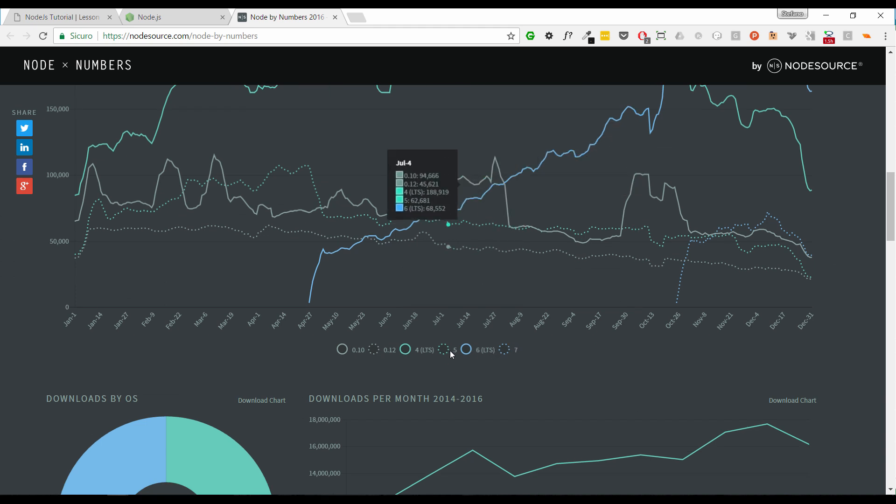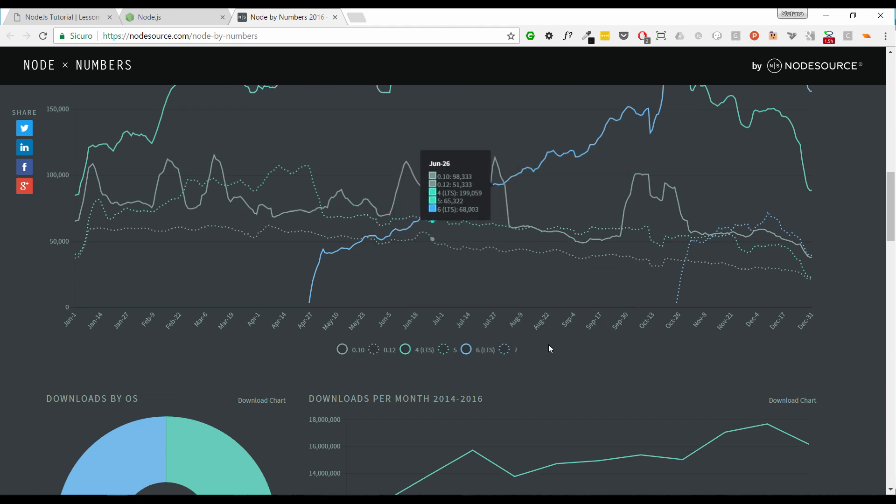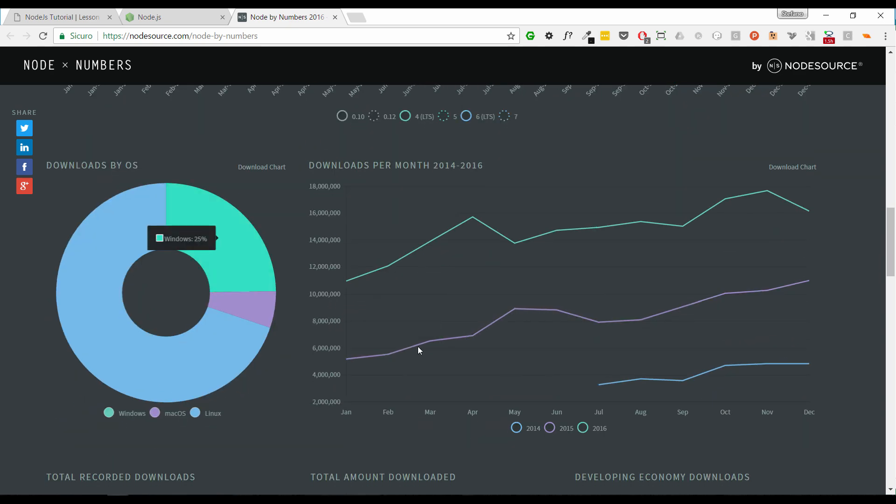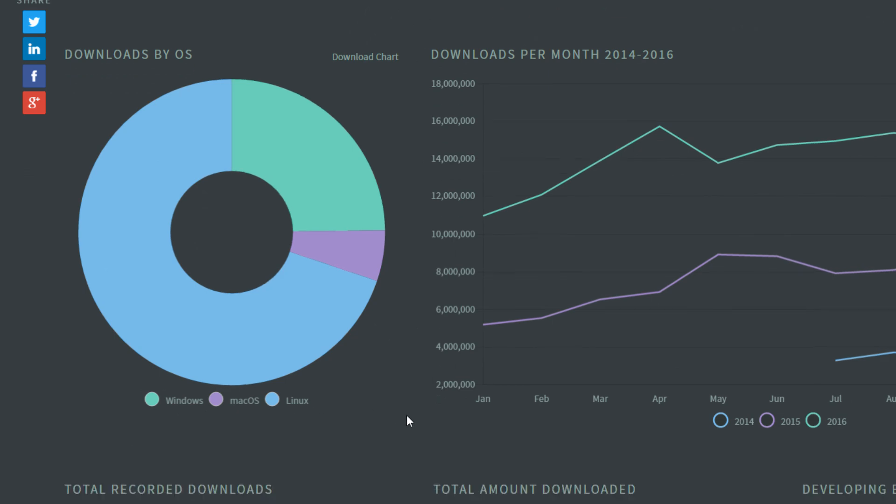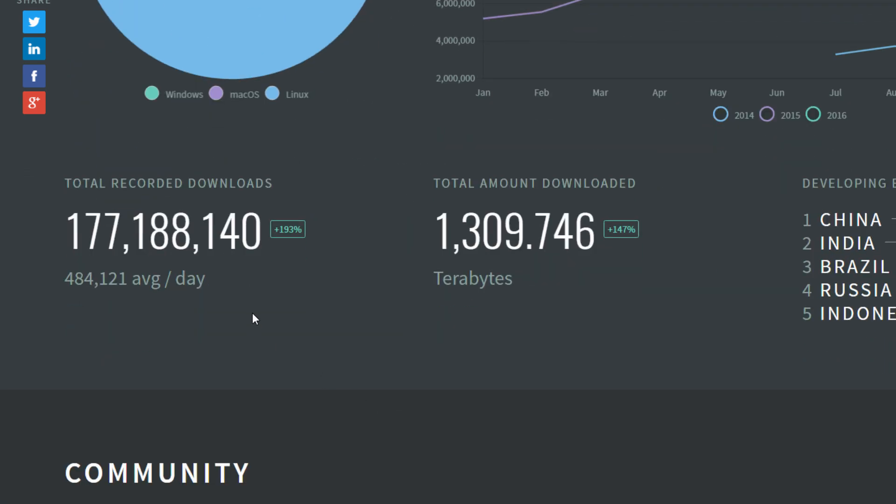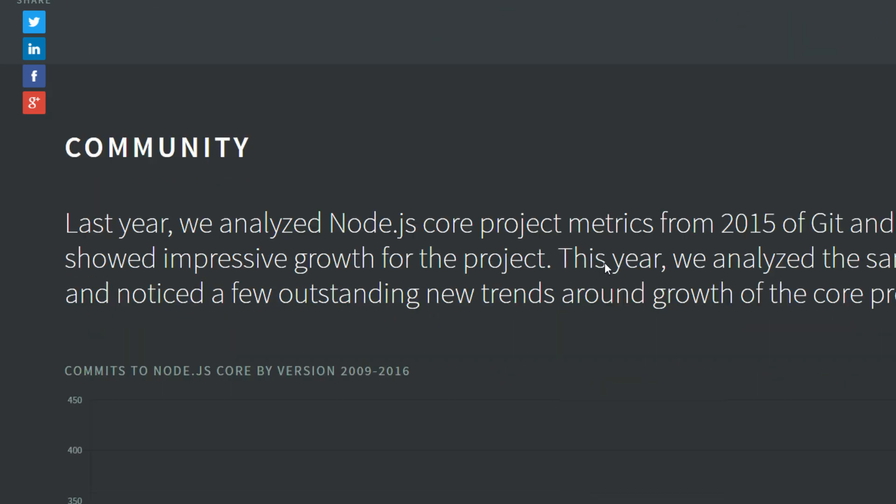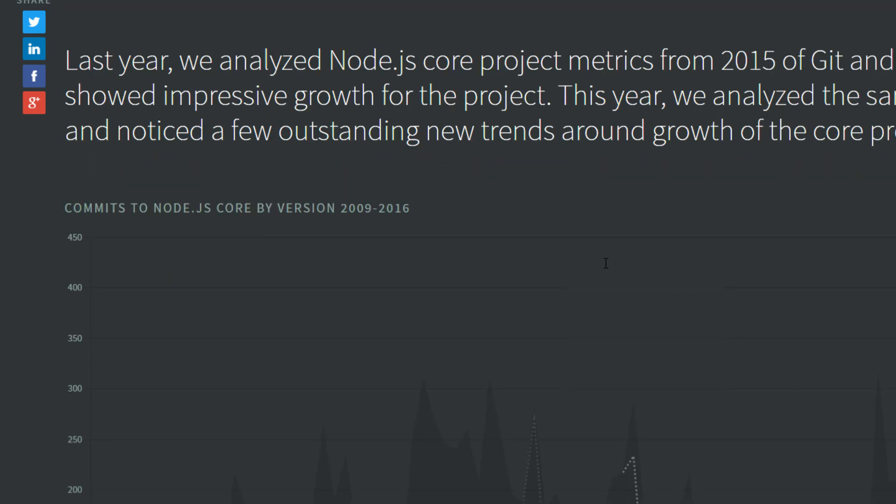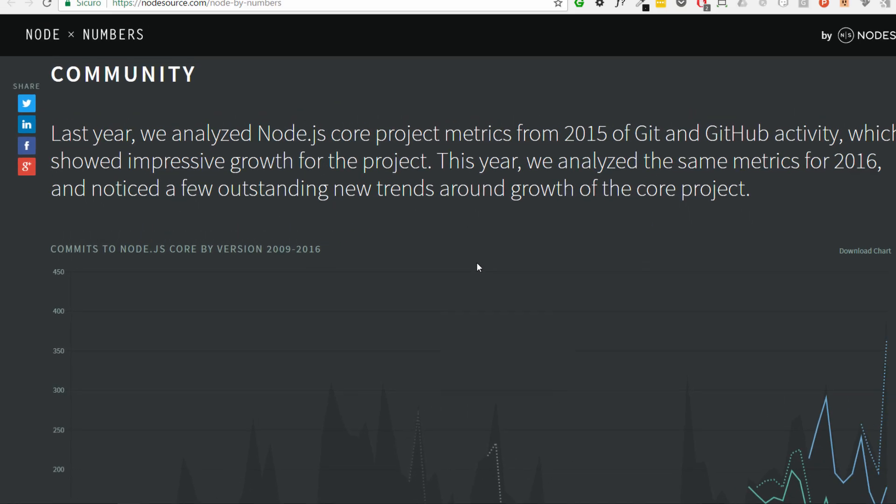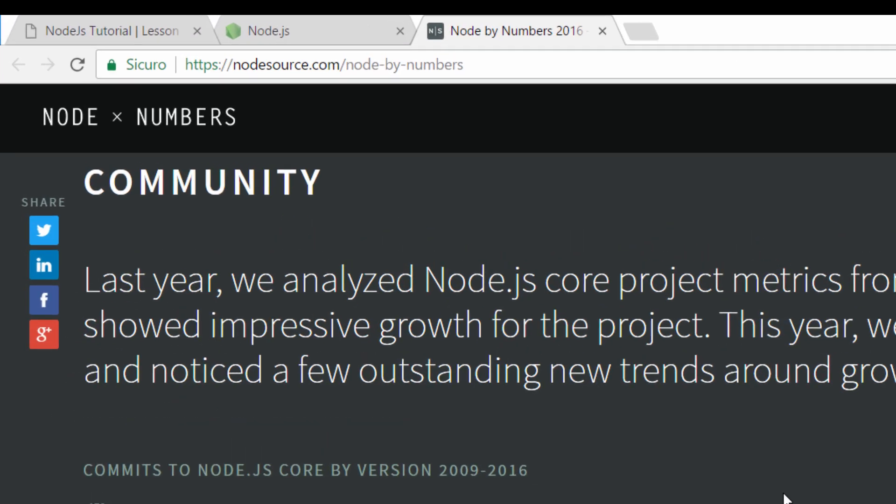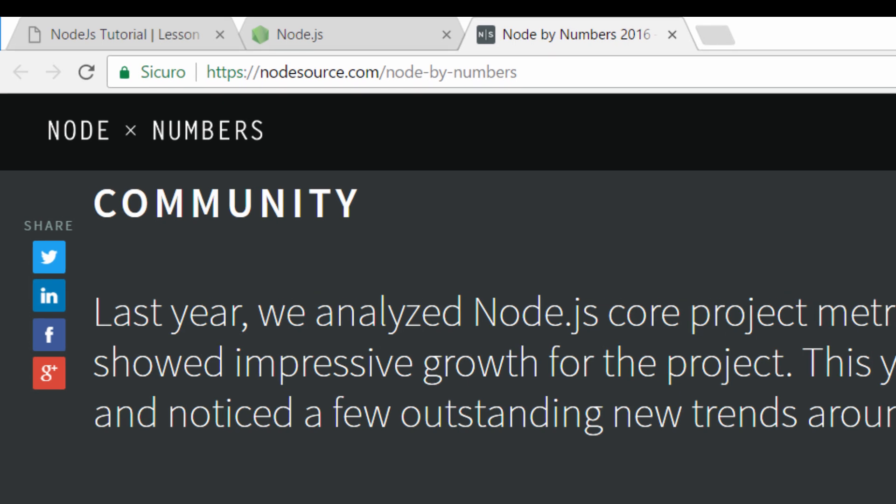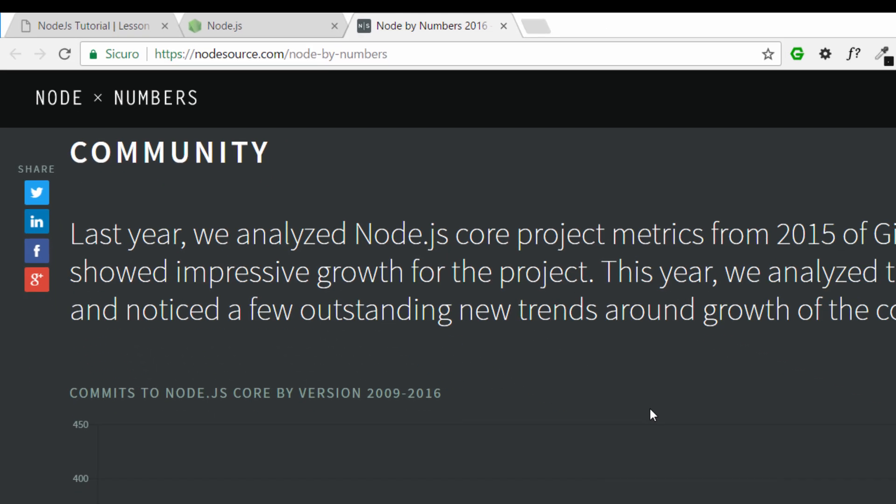The most important things show a lot of graphics to understand how Node.js is downloaded. We can see the downloading of the different versions, the distribution of the downloads for Windows, Mac OS or Linux, how many downloads per day. Here we have an average, and this increasing of 193%, as the total amount downloaded is growing up 147%. You can find this infographic at node-source.com/node-by-numbers or you can take a look at the description where I will put the URL.